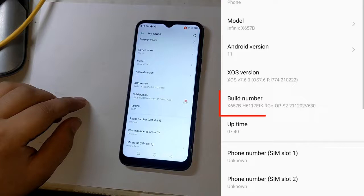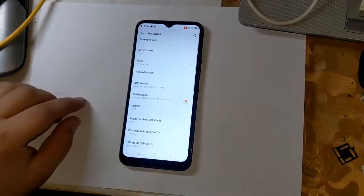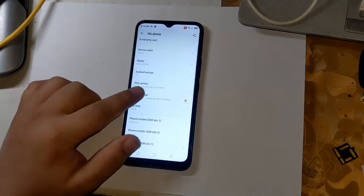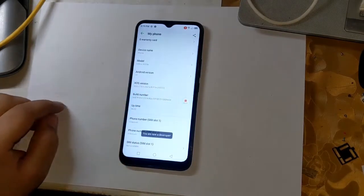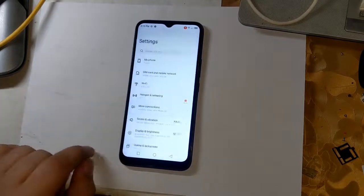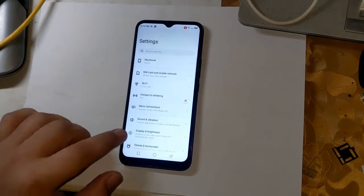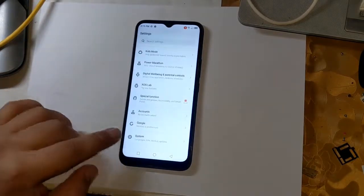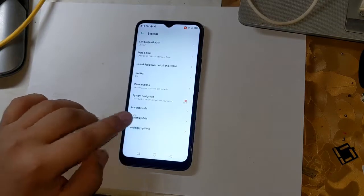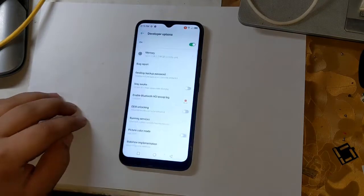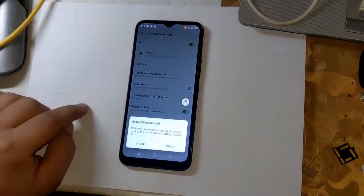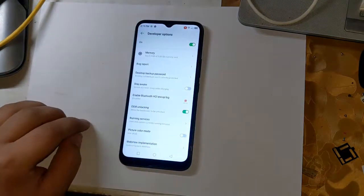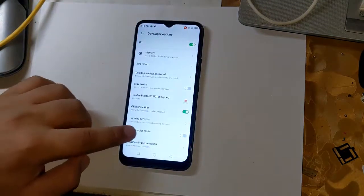First, open settings to root. Go to phone settings and click on build number 3 times. This will enable the developer options. Now open developer options by clicking on system in settings. Enable OEM unlock here — this is very important. Also enable USB debugging.